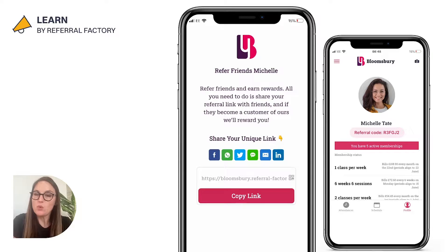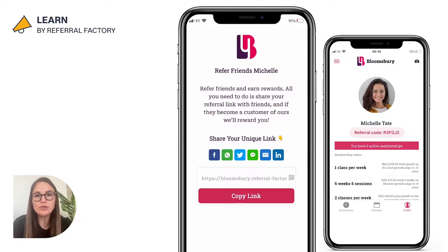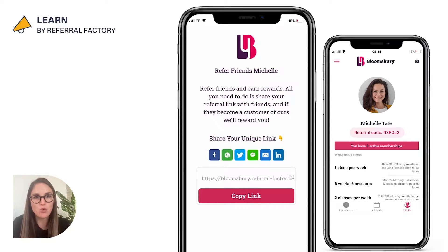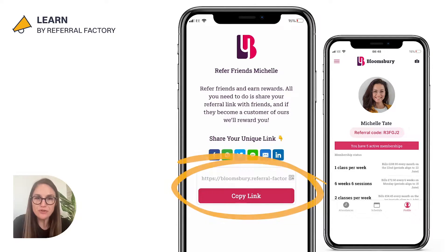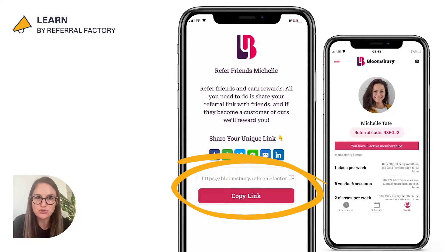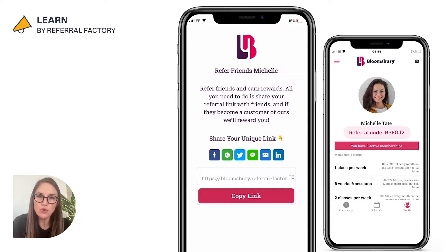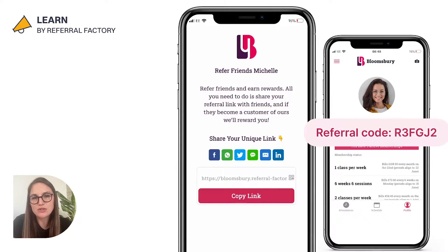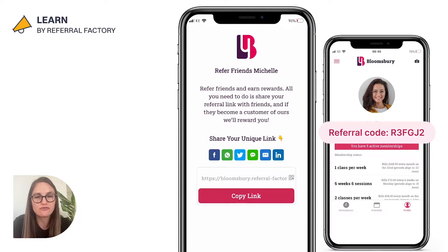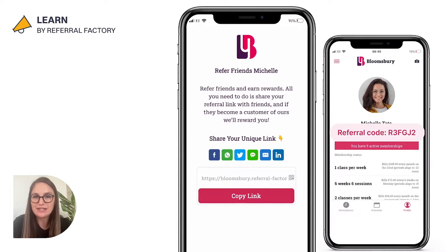First things first, what's the difference between a referral link and a referral code? Well, both referral links and referral codes are used to track who has referred your new lead so that you can thank them or reward them. A referral link is basically a unique URL that your customers, partners or affiliates can share with their friends or networks. These potential leads click on the link and are introduced to what you do. A referral code, on the other hand, usually needs to be manually entered when checking out or registering for a free product or service. It looks and works much the same as a promo or coupon code.